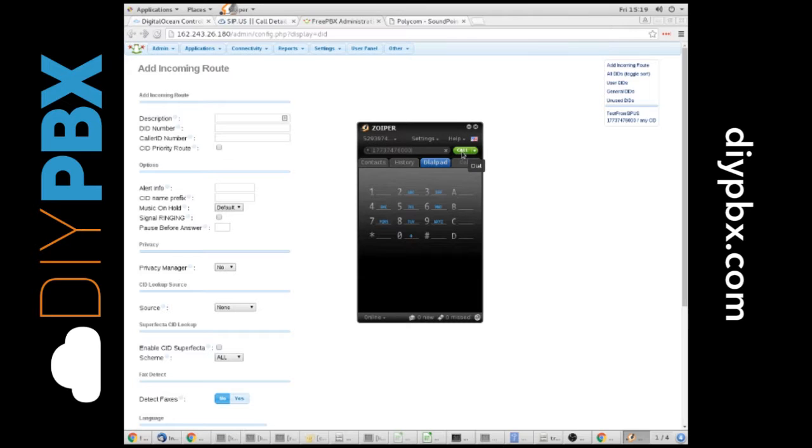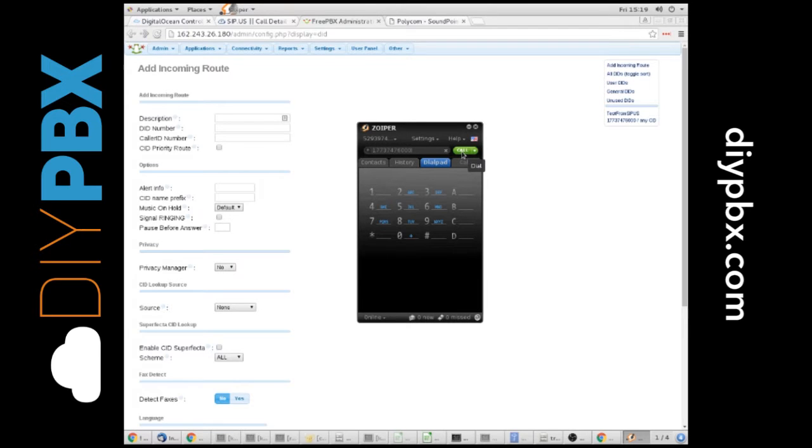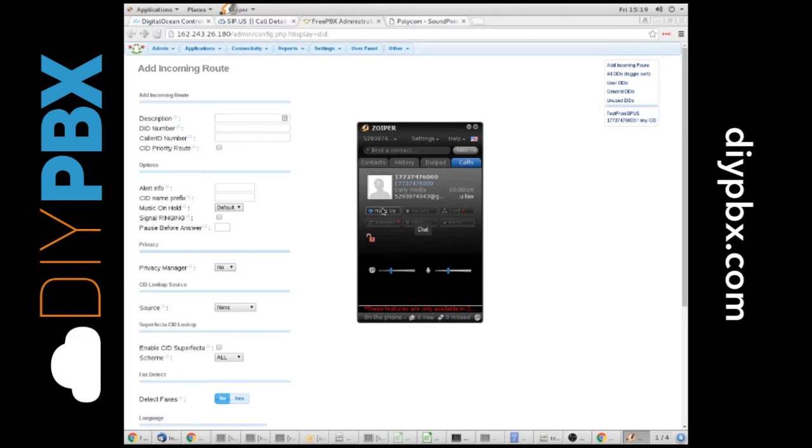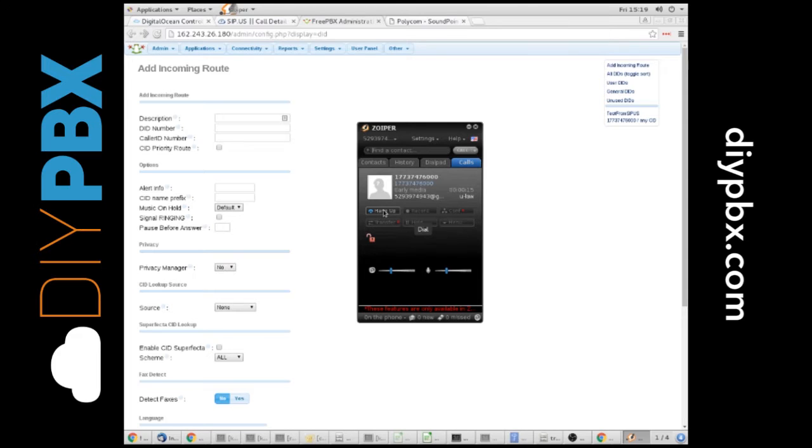And I'm going to call on that. You can see that it's ringing. I'll let it ring for the full 60 seconds. I'm sorry, 20 seconds. And then I'll show you what it looks like on the CDR at SIP.US so you can see for yourself how you can test if this is working or not.